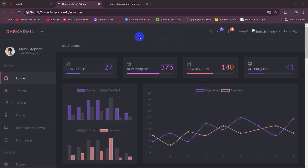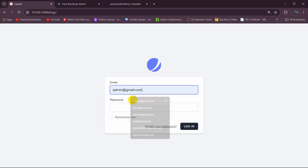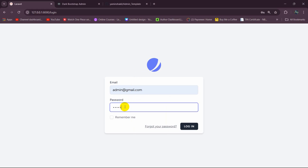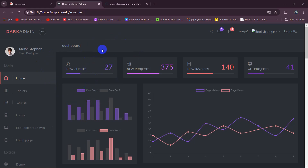Hello everyone, in this tutorial we are going to integrate an HTML admin template to our Laravel project. In the previous tutorial we created the admin and user login system. Let me log into the admin panel — I'll click on login, give the admin email address, then the password, click on login, and there you can see our admin page looks like this. We are going to integrate this HTML admin template.